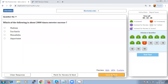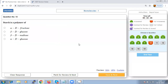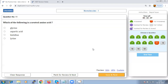Which of the following is about 2000 times sweeter than sucrose? The protein monelin is considered sweeter than sucrose. Starch is a polymer of alpha-D-glucose — that is a well-known fact.